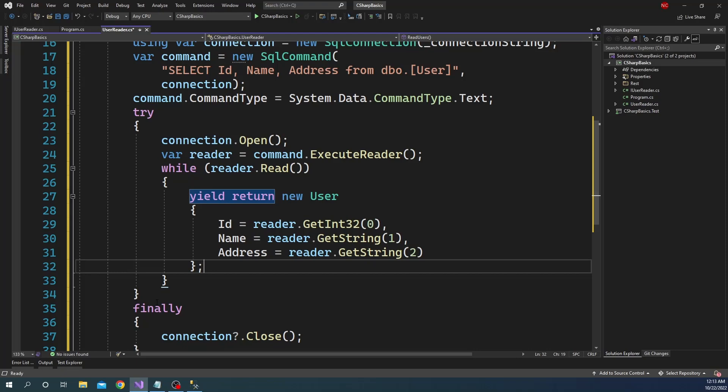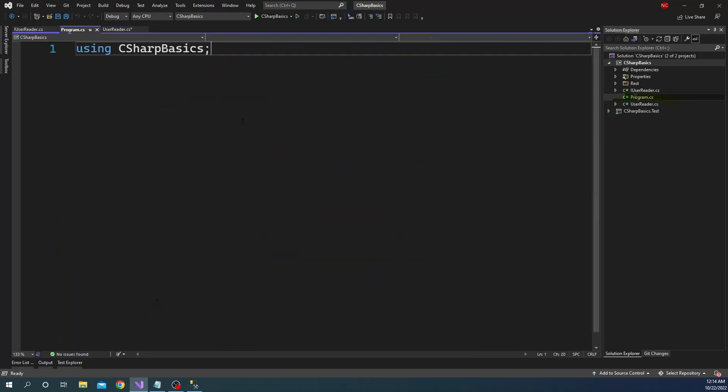This class is ready, so we will go to the Program class and use the UserReader to show how it can cause a performance bottleneck in this implementation. Once I'm done showing that, I will show how it can easily be resolved. First, I am going to create the UserReader object.